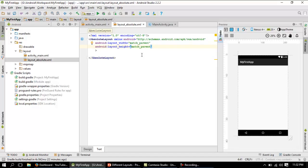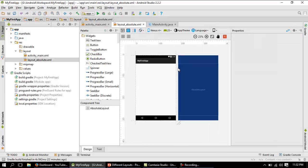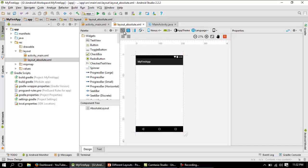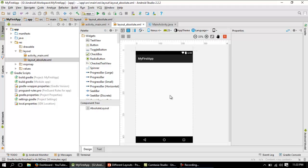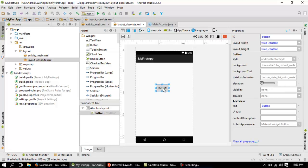Instead of adding attributes manually, let me first place something in the layout by drag and drop. Let me switch back to the Design tab. I'll pick up a button and place it in the center. This button's properties are all listed in the properties panel on the right, where you can also assign properties directly.